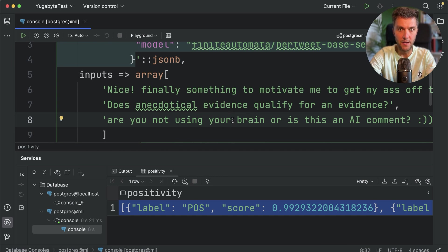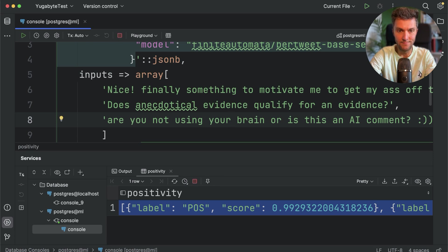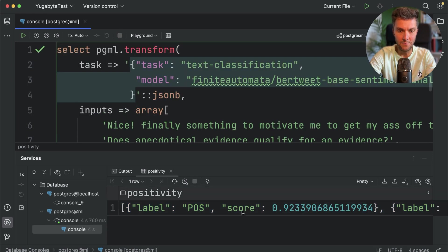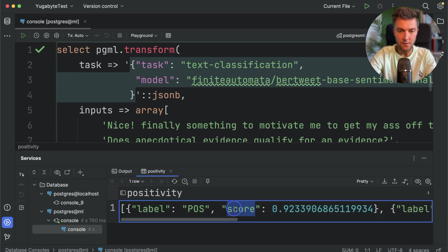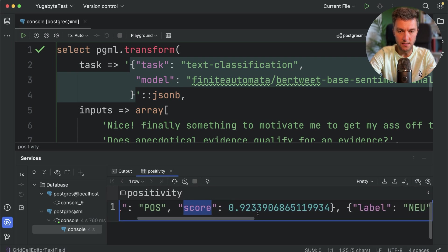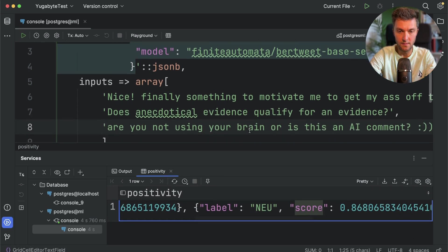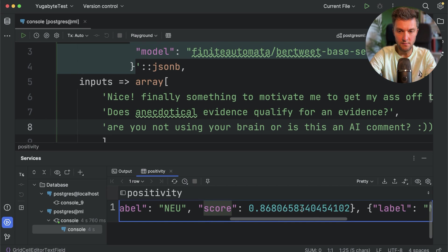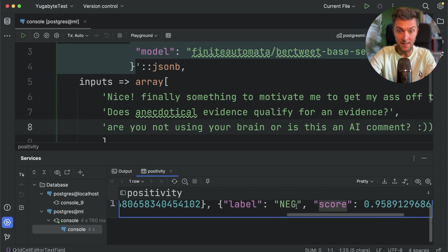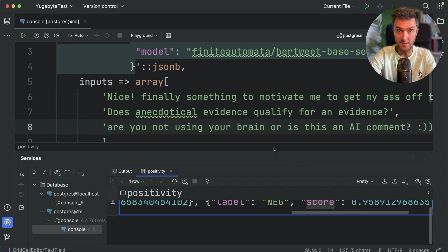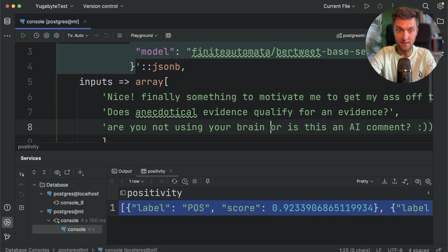Okay. As it was expected, the first comment is positive. The second one is neutral. And the last one is negative. Alright. This is how you can use PostgresML to perform various AI-related tasks.